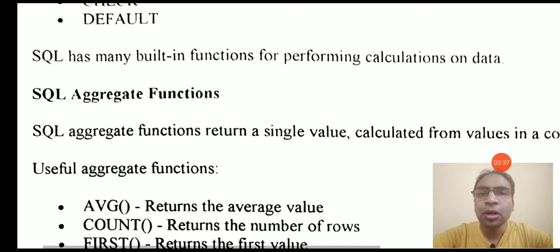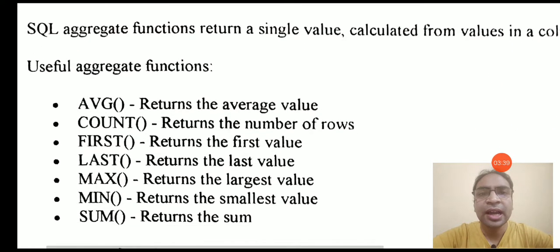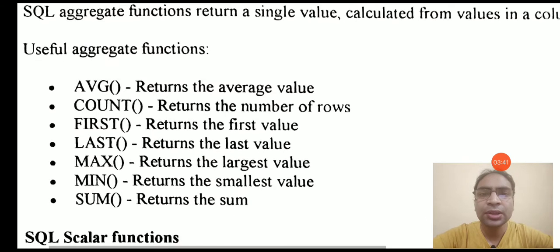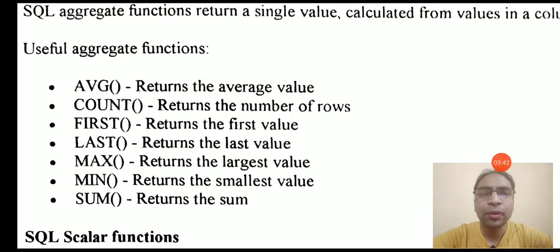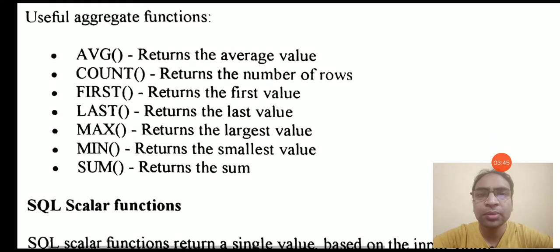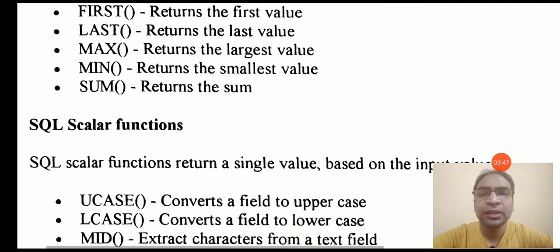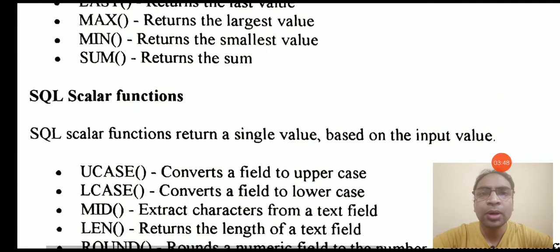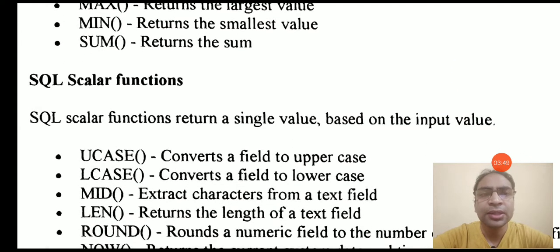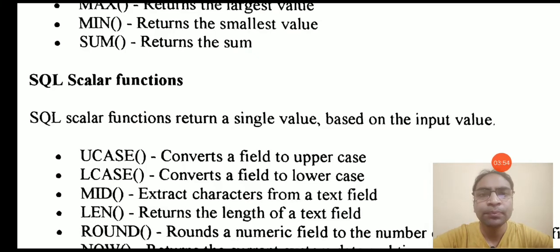We will talk about the SQL functions like average, count, first, last, can be performed on the integer or numeric values of the table, min and sum. And we will also talk about the SQL scalar functions which are used onto the varchar or string values of the records.